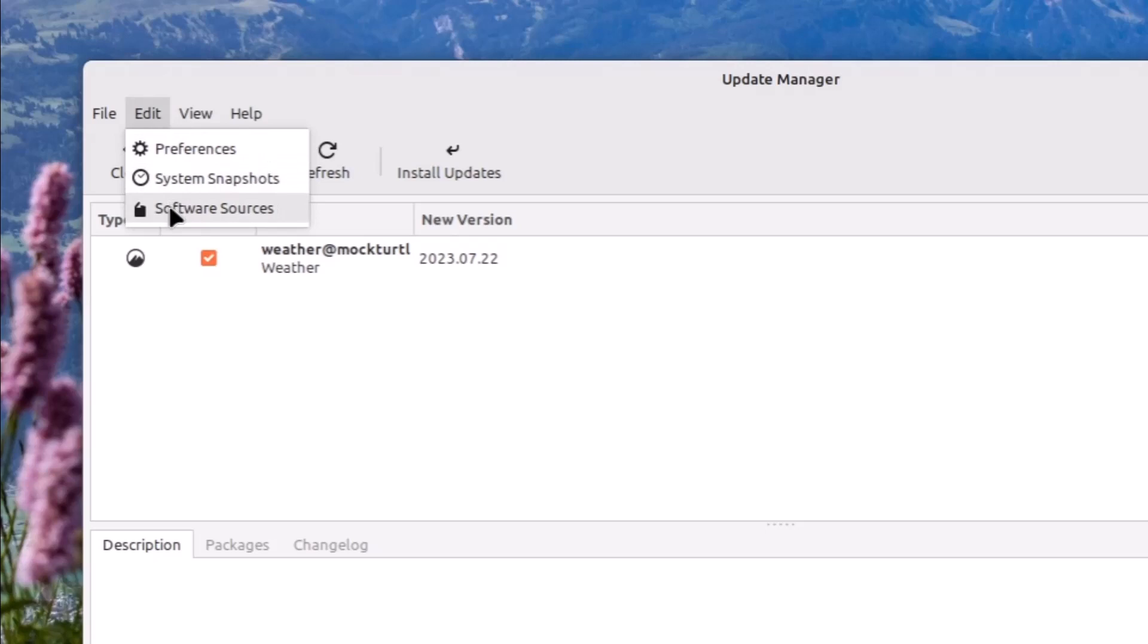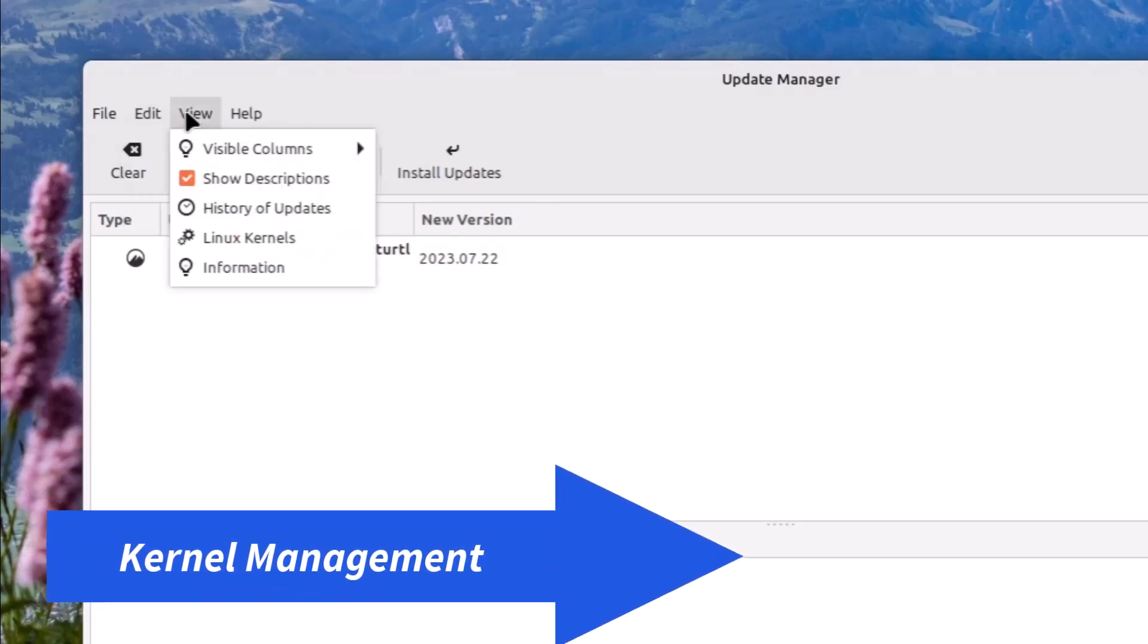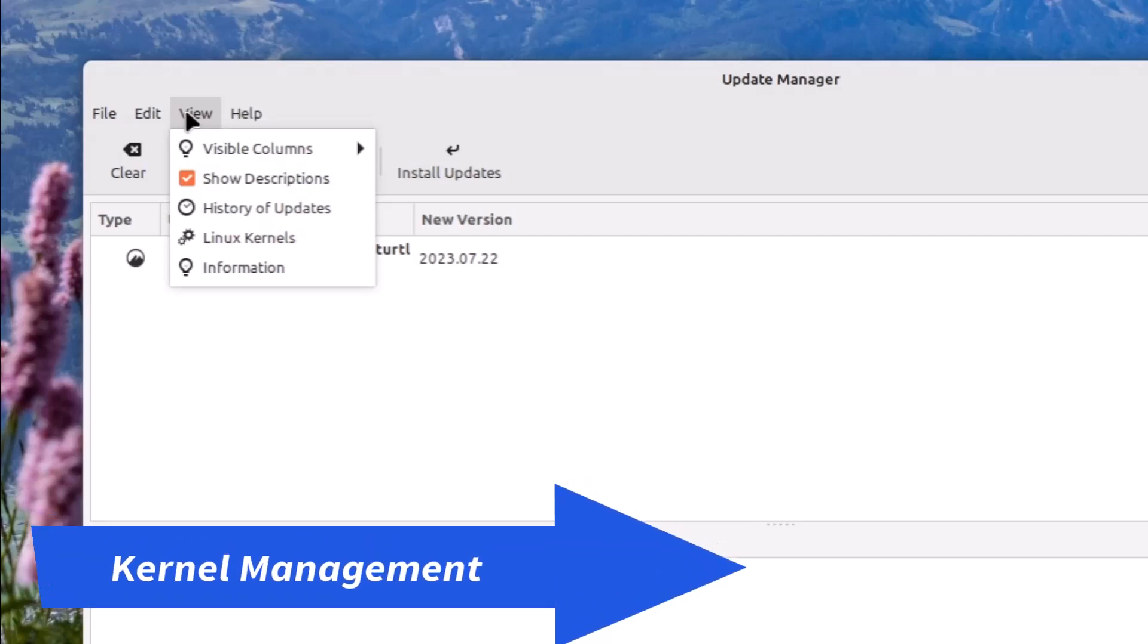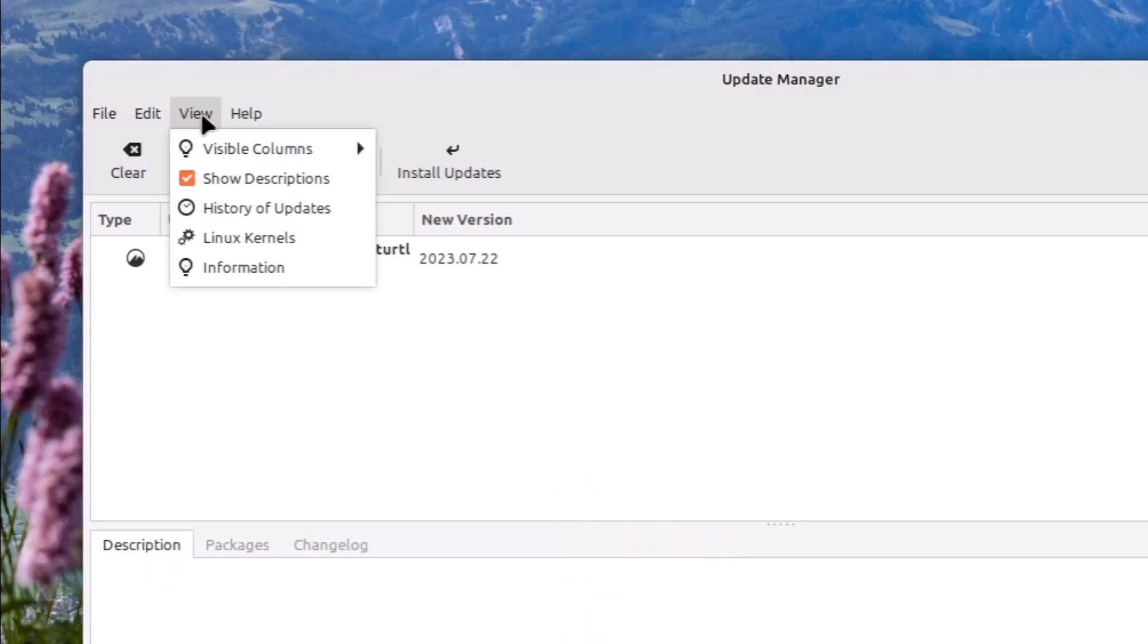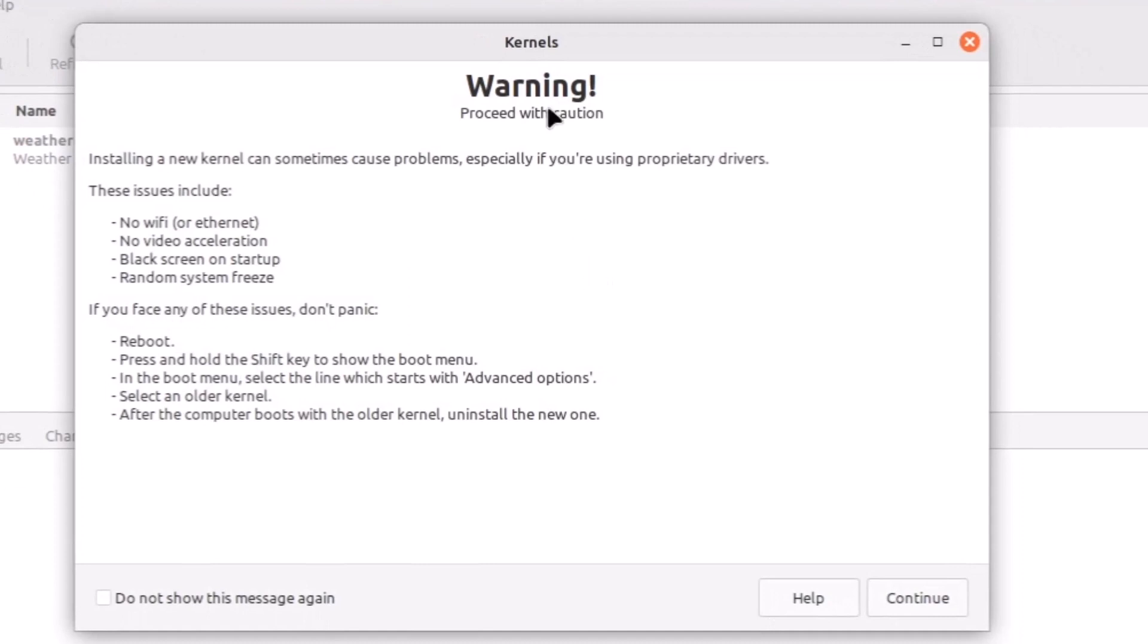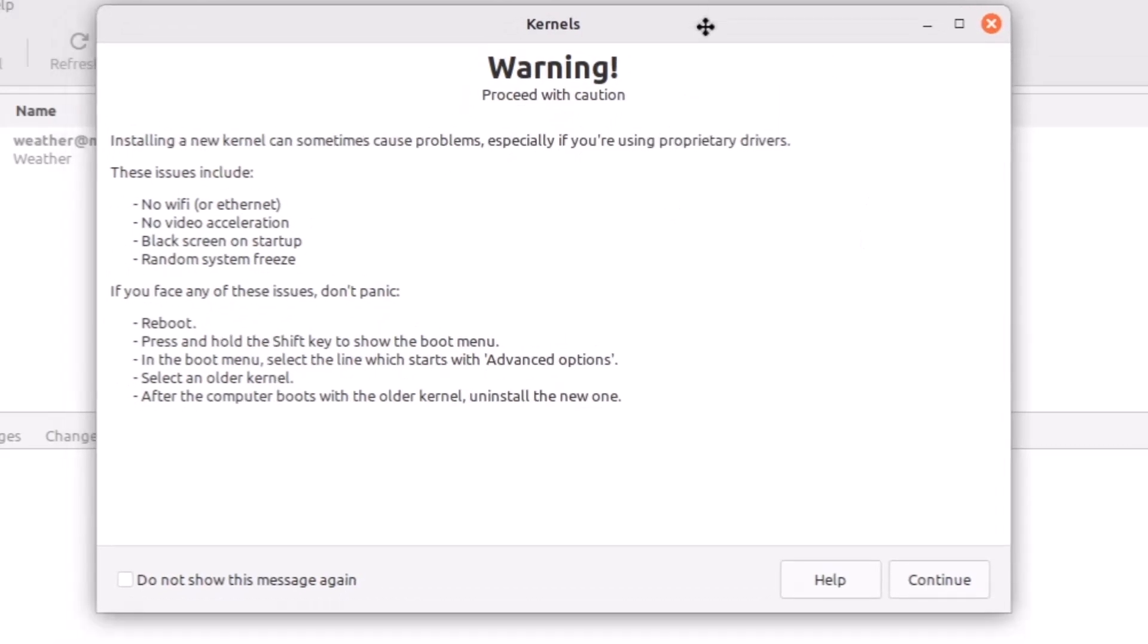If you want to use some latest kernel, you can see in the view tab you have the Linux kernels. Just click here and it is the warning that new kernel may create some problems.